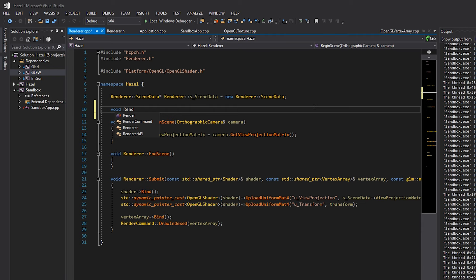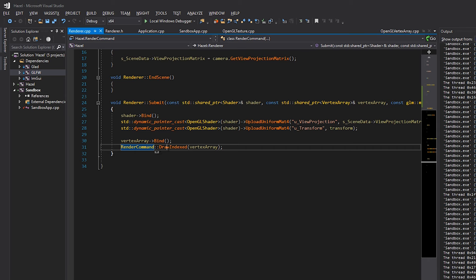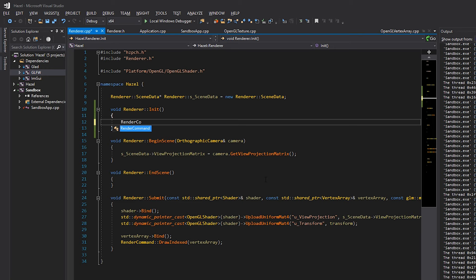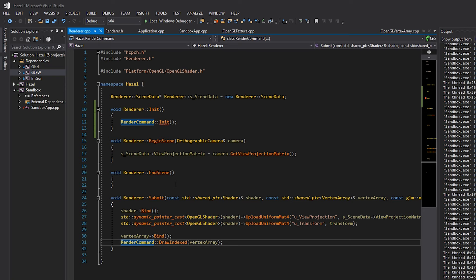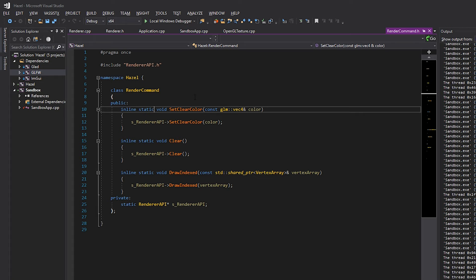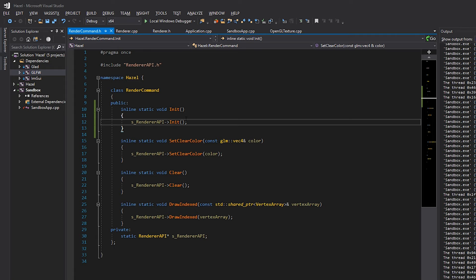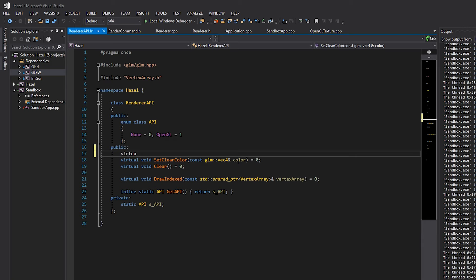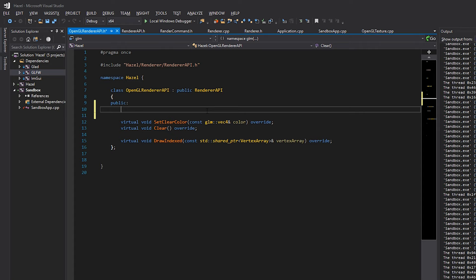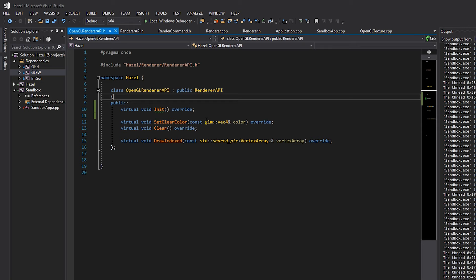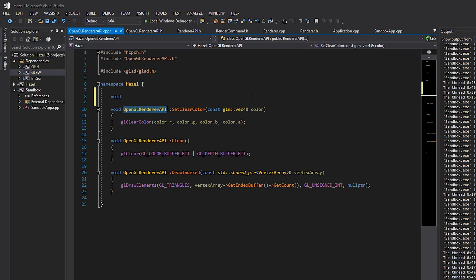The render command used for submission was RenderCommand::DrawIndexed - in the same format we'll add RenderCommand::Init. Looking at how RenderCommand is set up, we have inline static voids everywhere that just call the underlying renderer API. So we add 'inline static void Init()' calling 's_RendererAPI->Init()'. Inside RendererAPI we create a pure virtual function called Init, and in our OpenGLRendererAPI we implement 'virtual void Init() override', adding the declaration to its header file.